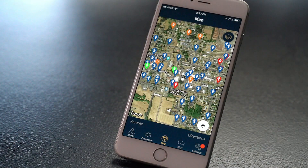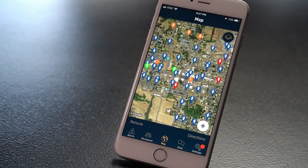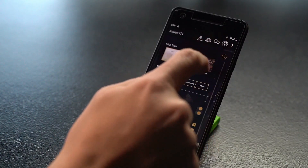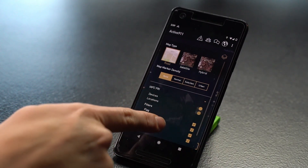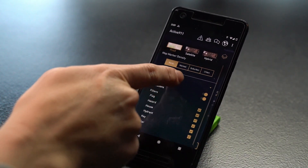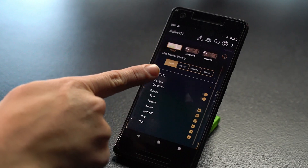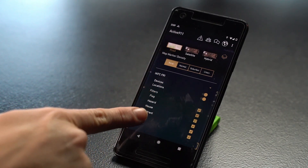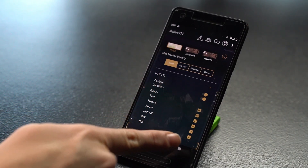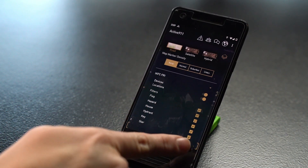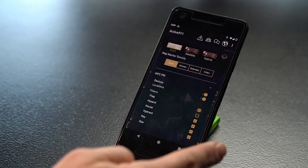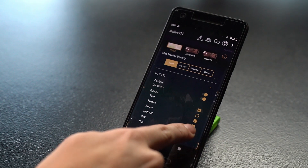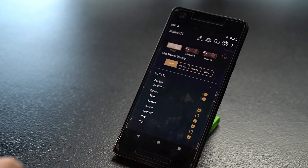In map settings, you can also choose to turn off different map layers. Locations are your map data. Devices are people and apparatus. Individual map data points, like hydrants, can be turned off and on at any time.